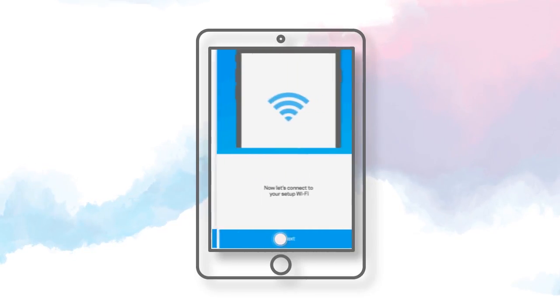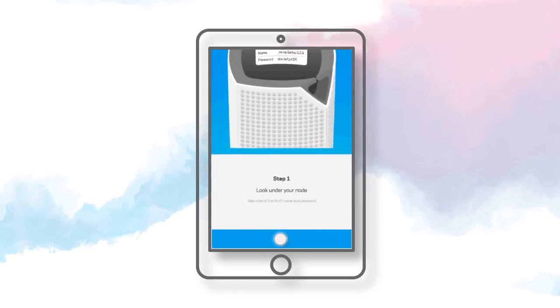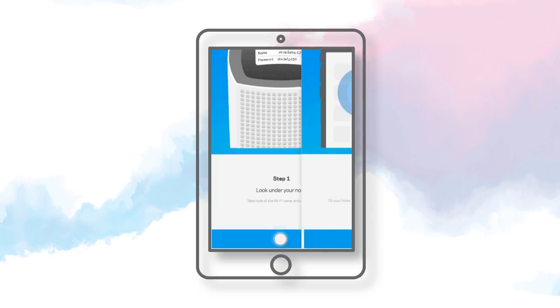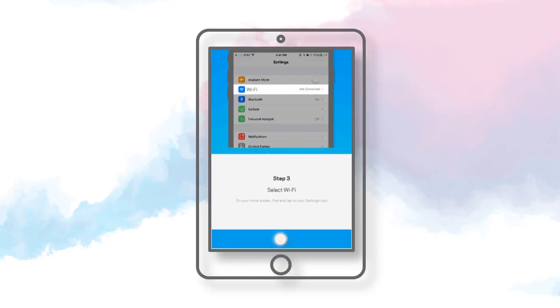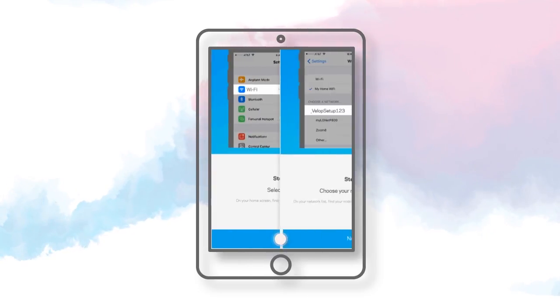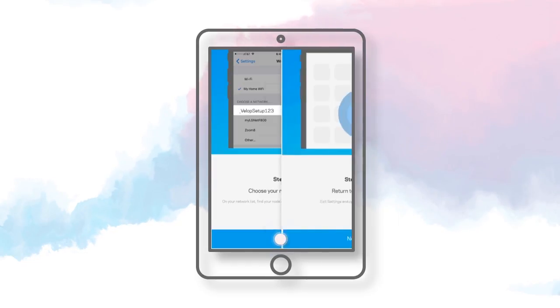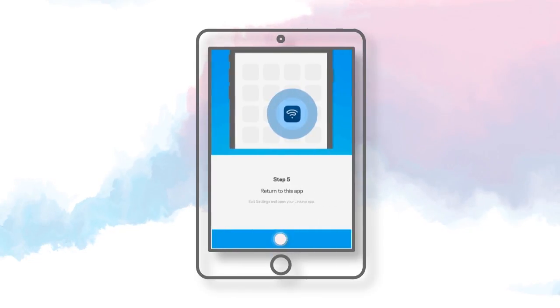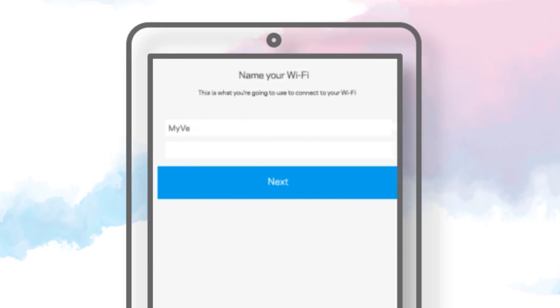If prompted to connect to your setup Wi-Fi, follow the steps to connect to the default Wi-Fi settings of the node. The default Wi-Fi name and password of the node is located on the product label underneath the device. Once connected, relaunch your app. You're connected. Tap Next.